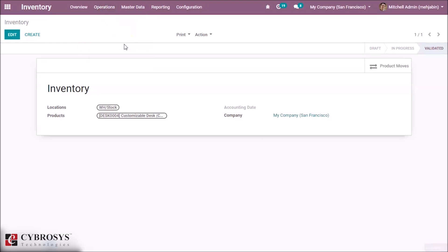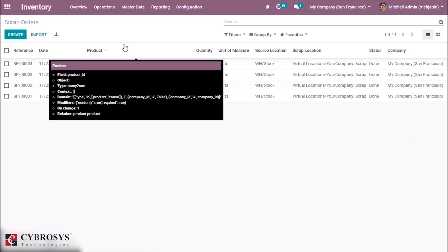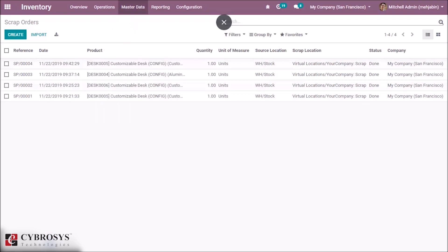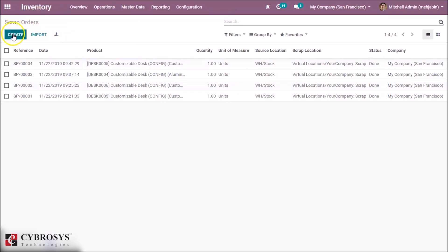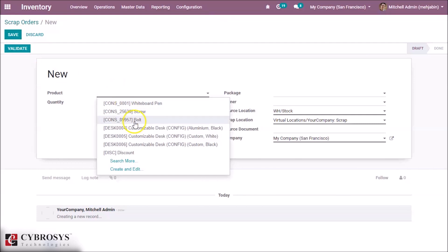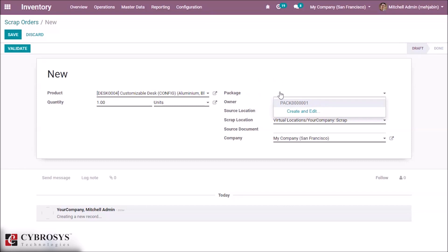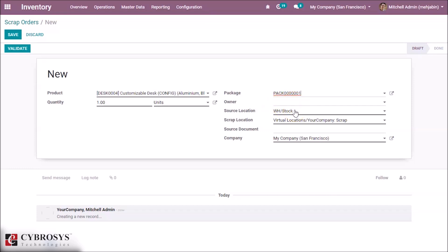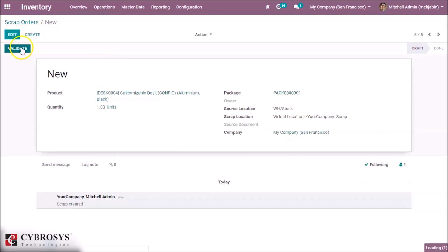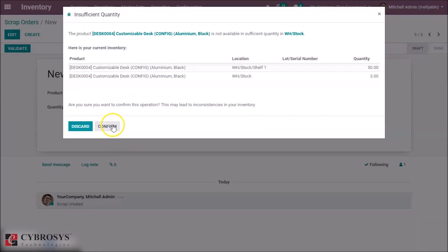The next option is Scrap. Products with manufacturing defects or expired products must be managed and tracked. In Odoo, there is a feature called Scrap for this purpose. Here you can select which product to be scrapped and set the quantities to scrap. You can select a particular package, set an owner for the scrap product, set the source location, and specify where the product is to be scrapped. If you have any source document, you can attach that here. By clicking on the Validate option, you can confirm the scrap order.